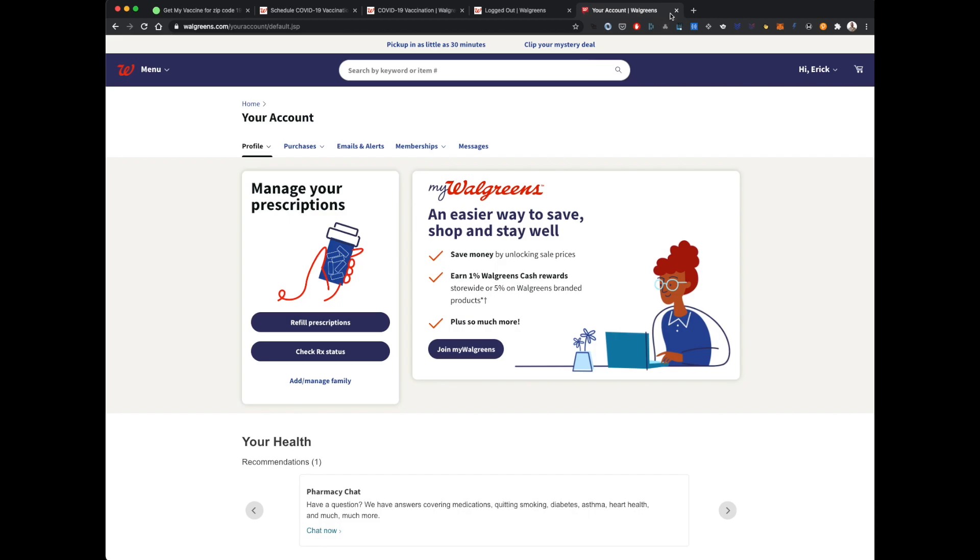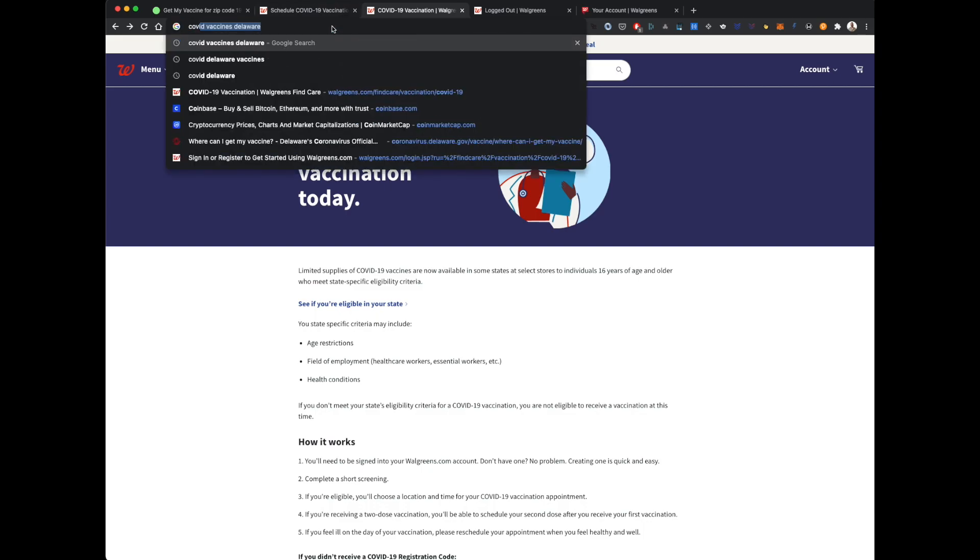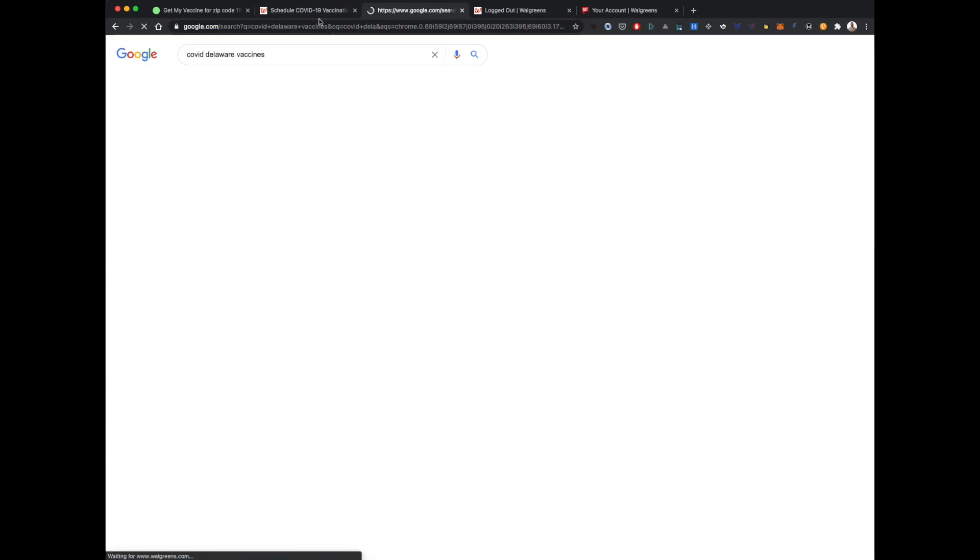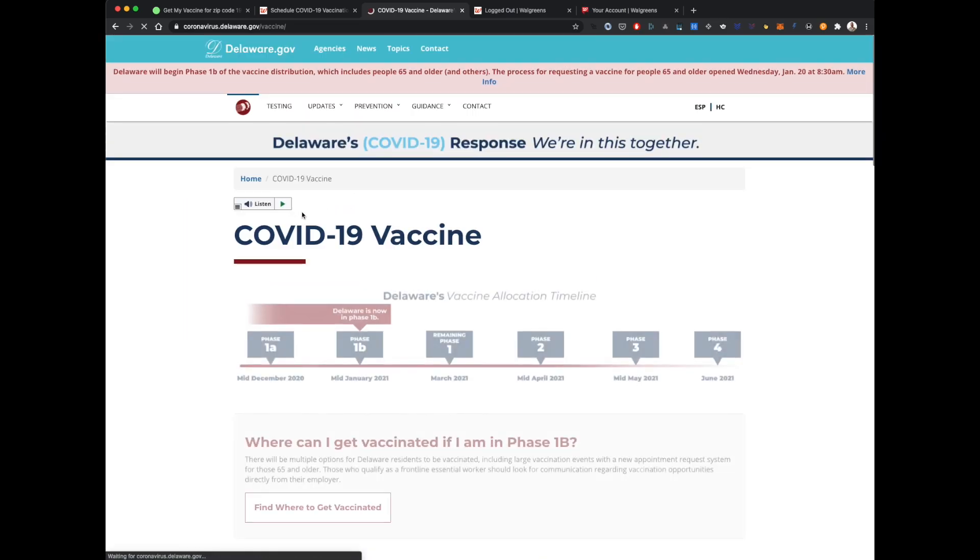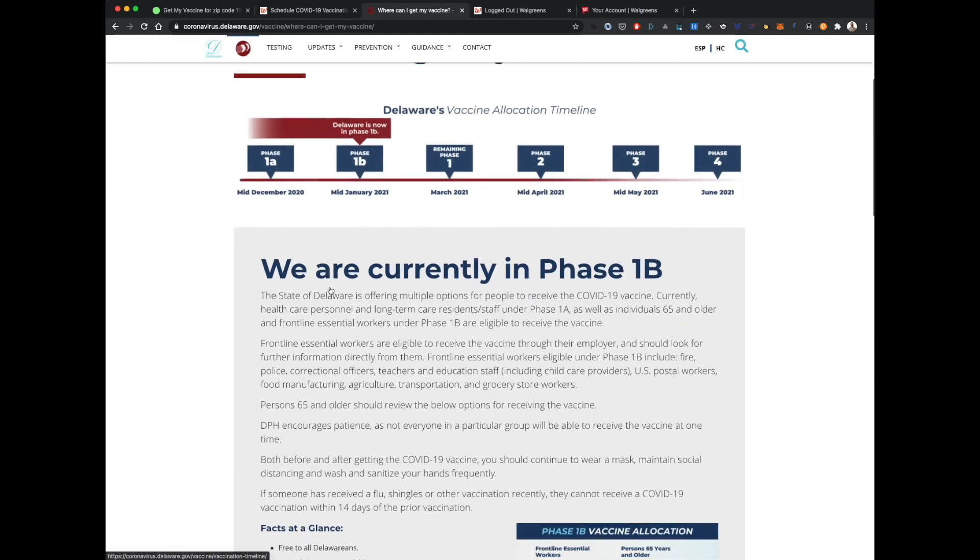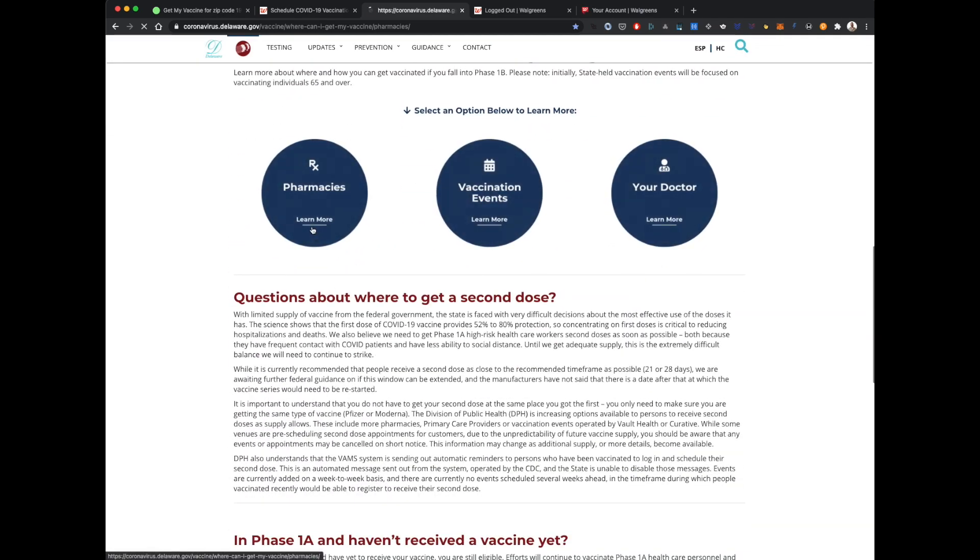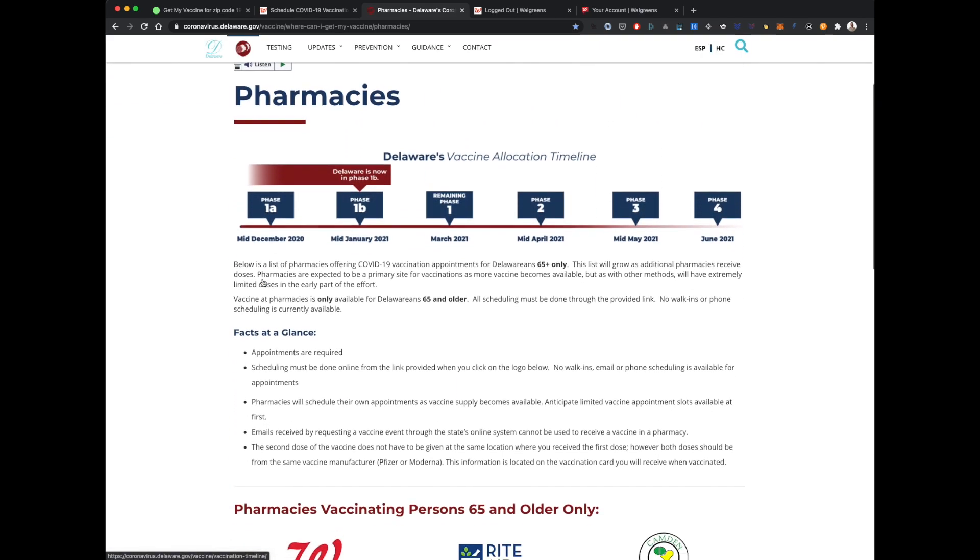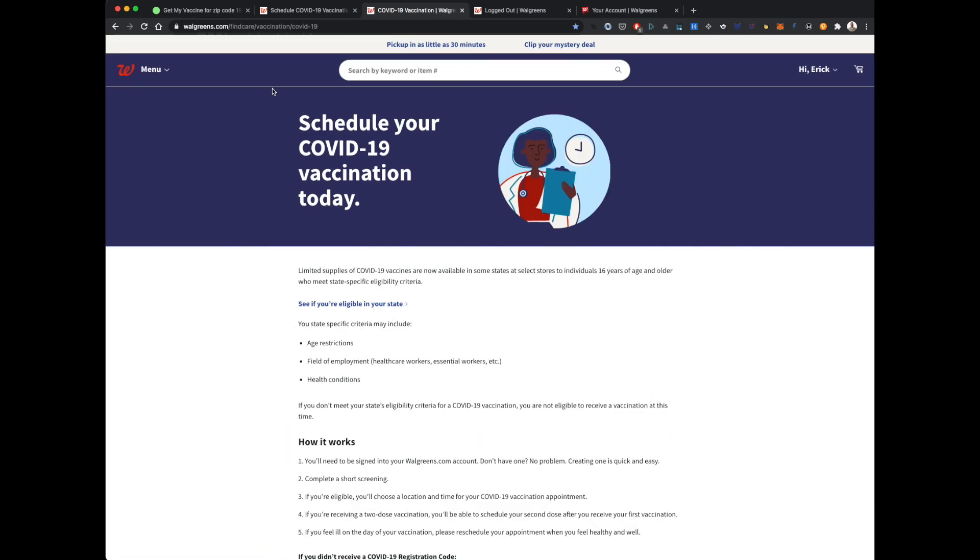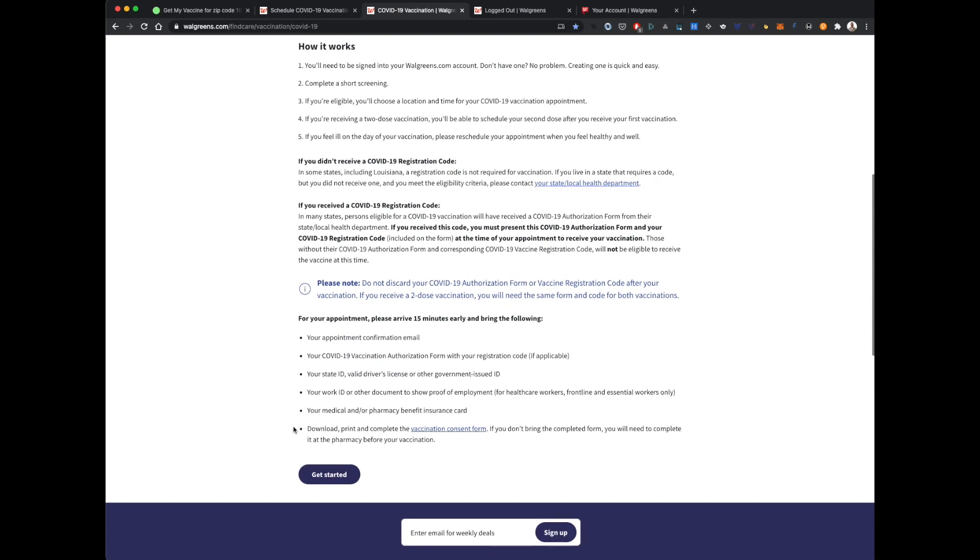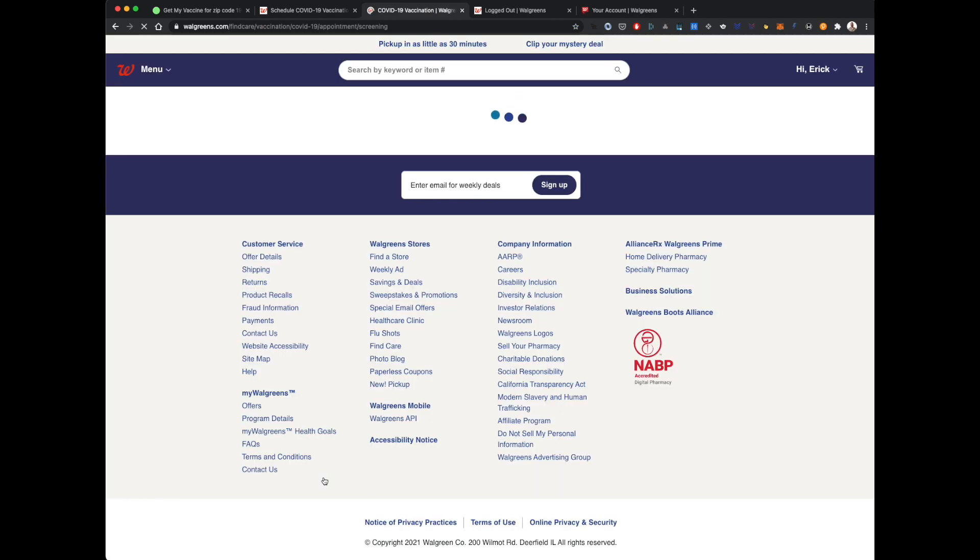So, what I'm actually going to do, because I still don't know the answer to that question, is I'm going to go back to COVID Delaware Vaccines on Google. And I'm going to go through that whole process again so that I get to that Get Started button. Okay? So, we walked through this at the beginning of the video, and here we are on this page. So, take a note of this URL, Walgreens.com slash FindCare slash Vaccination slash COVID-19. This is the site you have to get to when you're logged in, and then click Get Started.